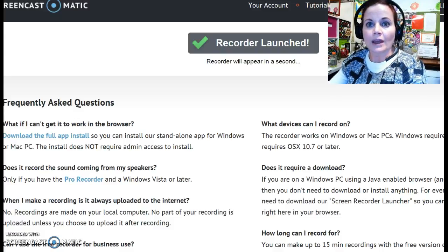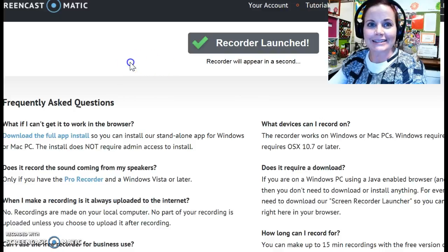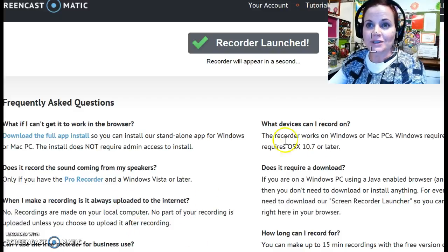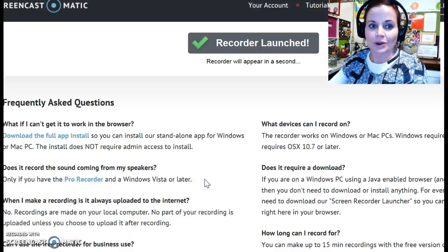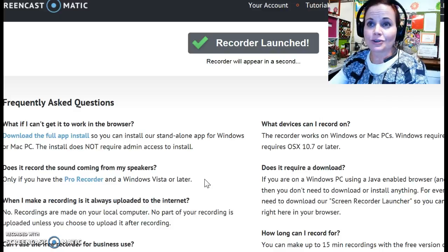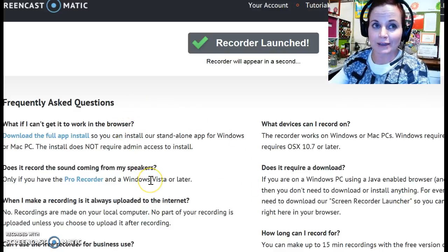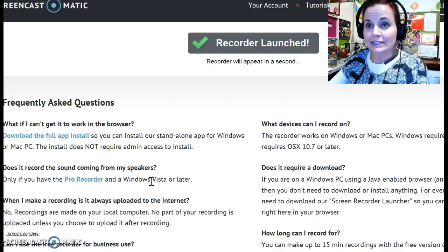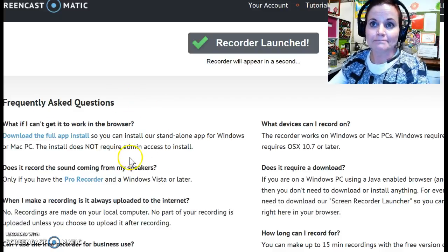What you'll see on the screen here is a program called Screen Cast-O-Matic, which is what I'm using to make this particular recording. When you're doing this extra credit, you'll actually be using either Screen Cast-O-Matic or a different type of device that allows you to record your screen, because that's what we need.